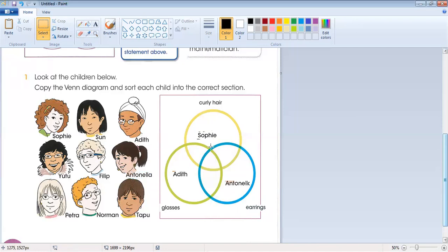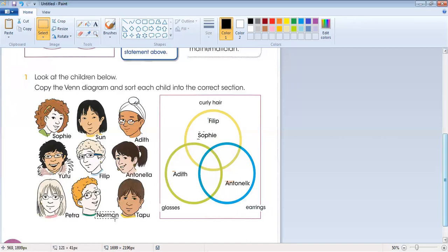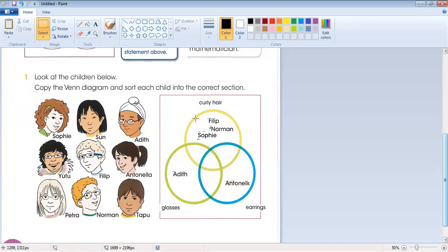Sophie has curly hair. Another child with curly hair is Philip. And another one with curly hair is Norman.